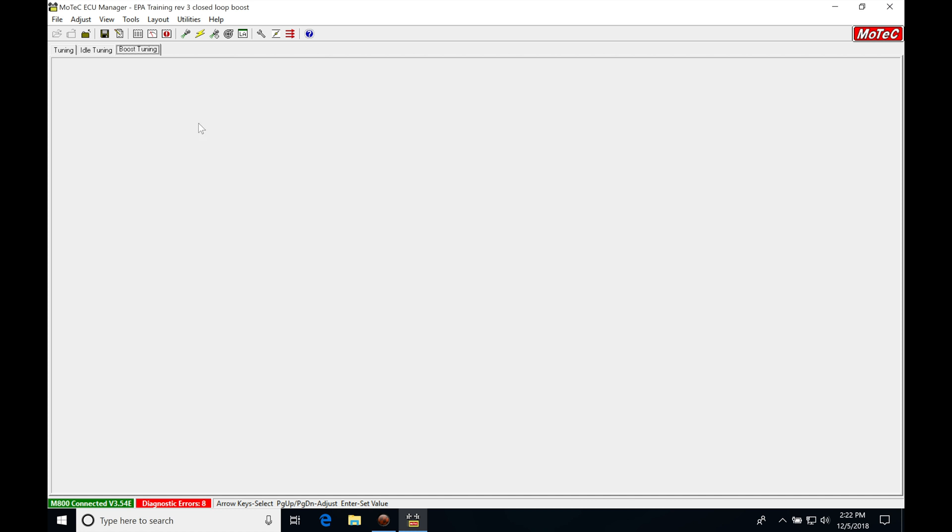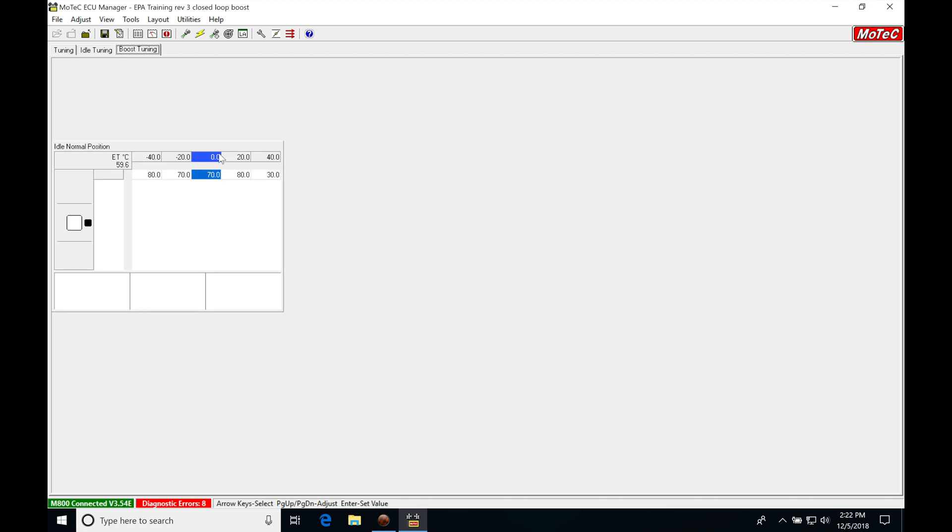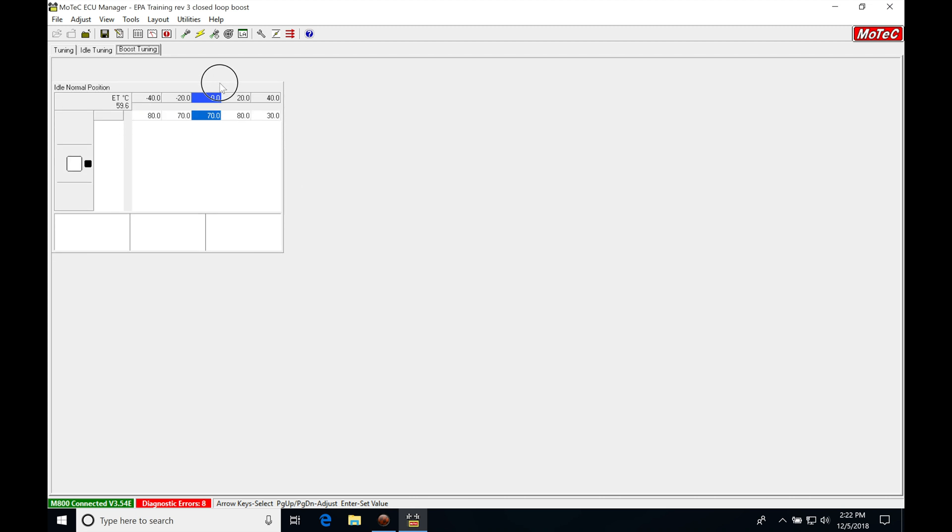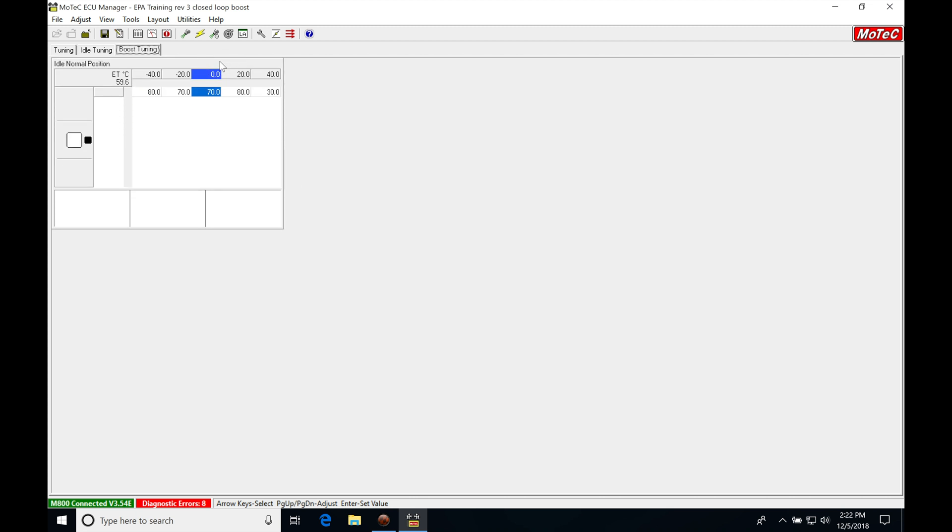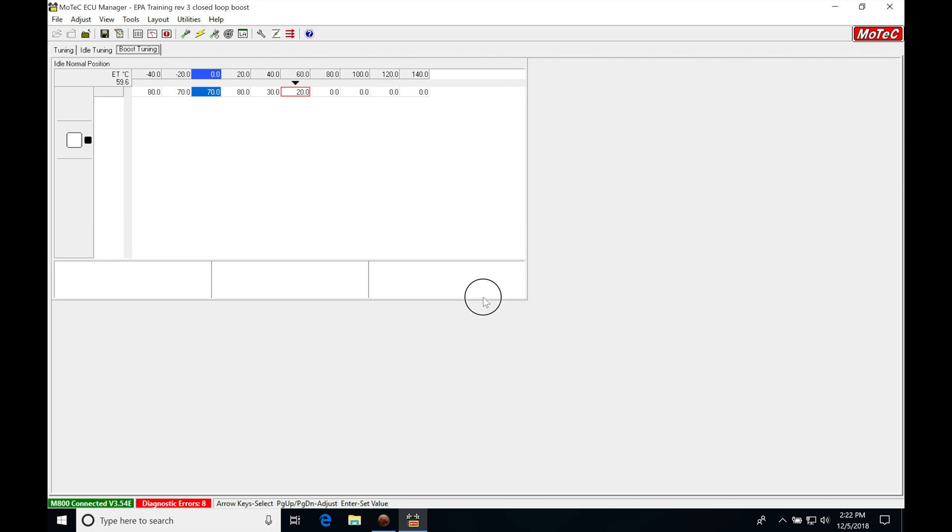First, right click and go to add. We're going to add an adjust table. This is where we make adjustments for the parameters and tables for boost control. Let's collapse this a little bit.